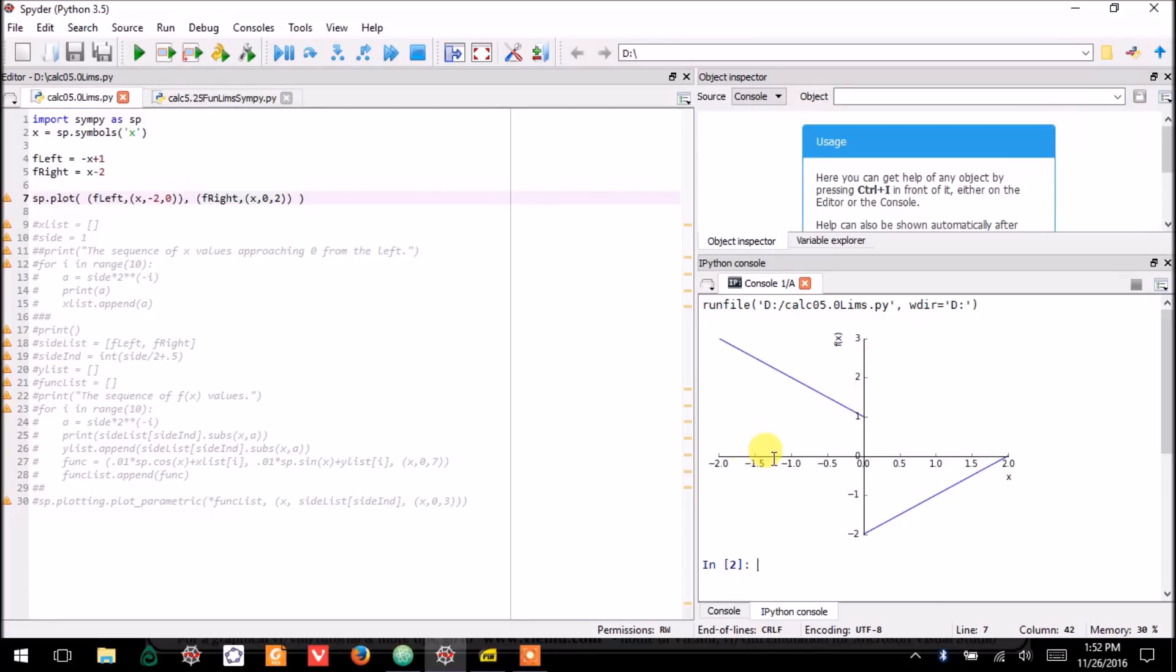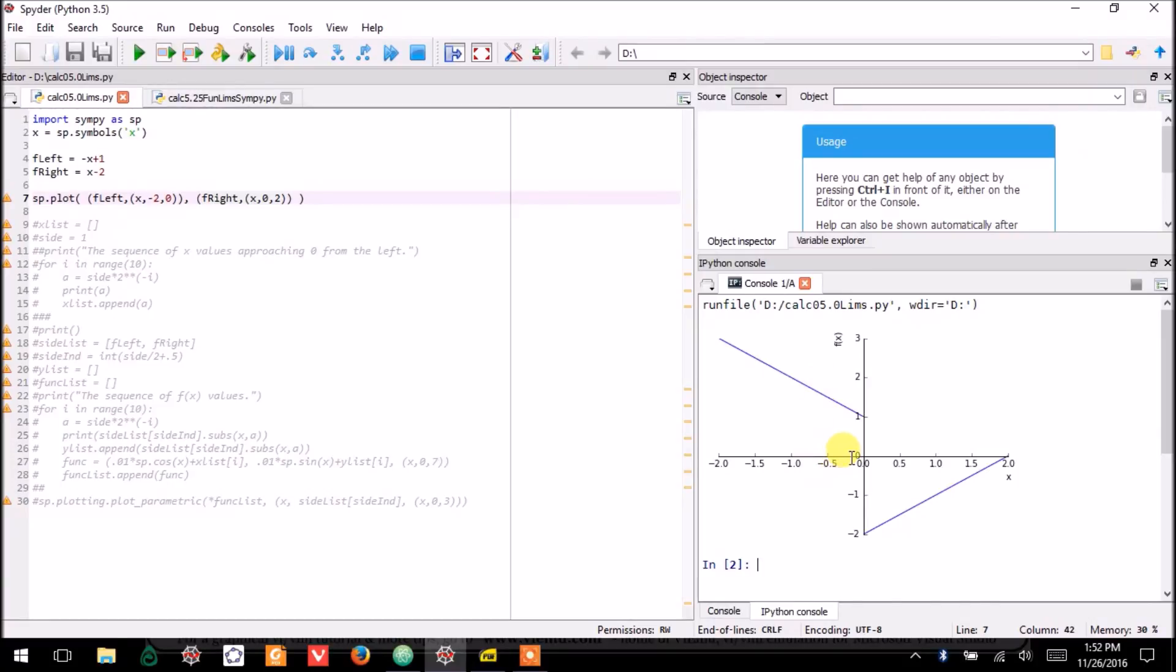And we can talk about what you get if you plug in numbers that approach 0 from the left. So, imagine that you plugged in negative 0.5, then you get about 1.5. Imagine that you plug in, say, negative 0.1. You're getting clearly close to 1.